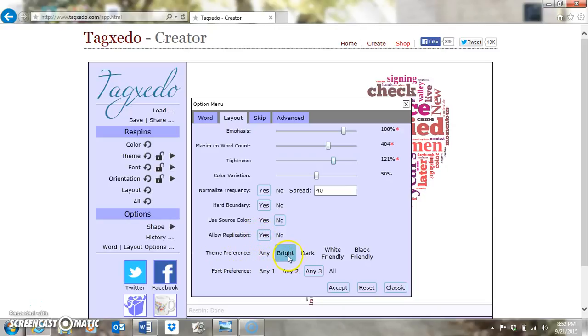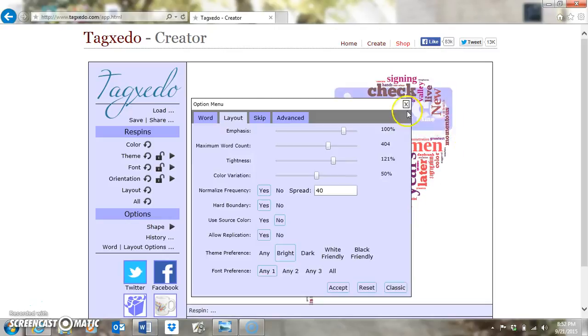For Theme Preference, I'm going to pick Bright because they look better — you can pick Dark, Friendly, White, whatever you want. For Font Preference, I'm going to choose Any so it'll keep the same font all the way through. Then I'm going to click Accept.